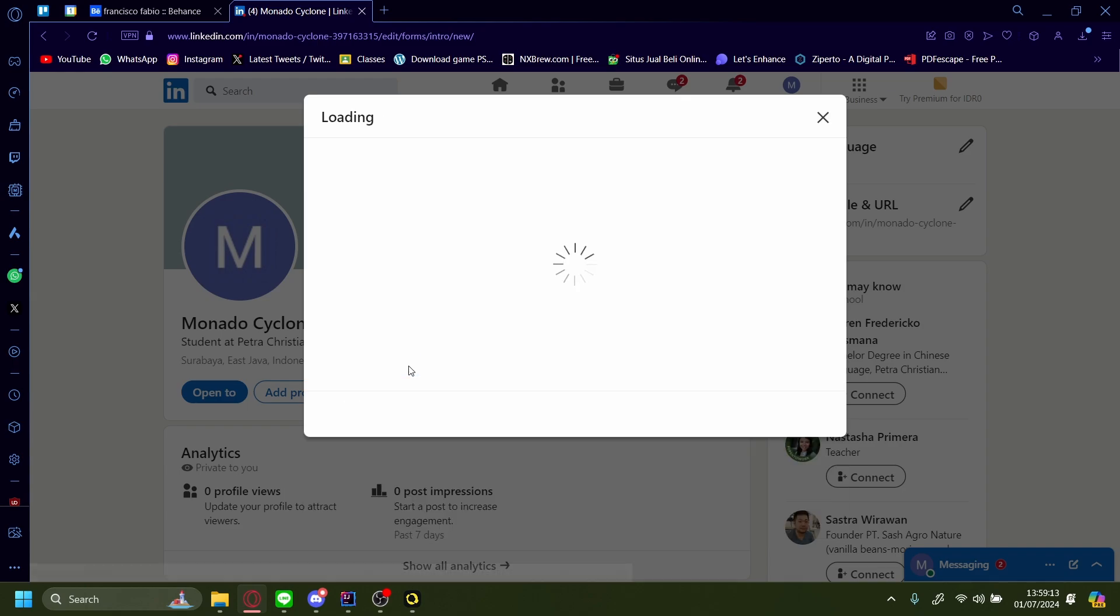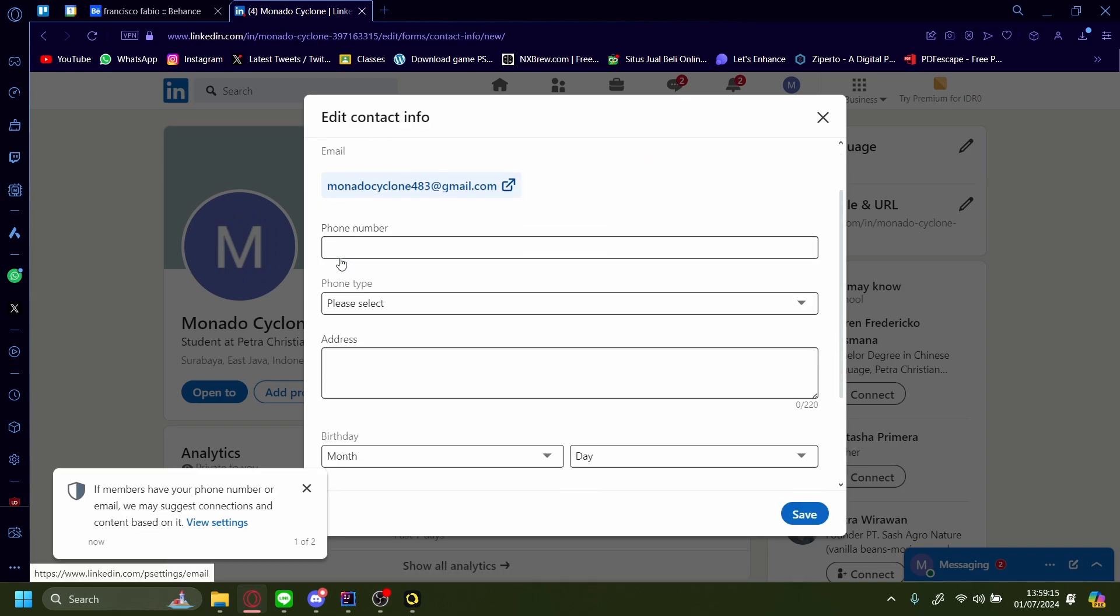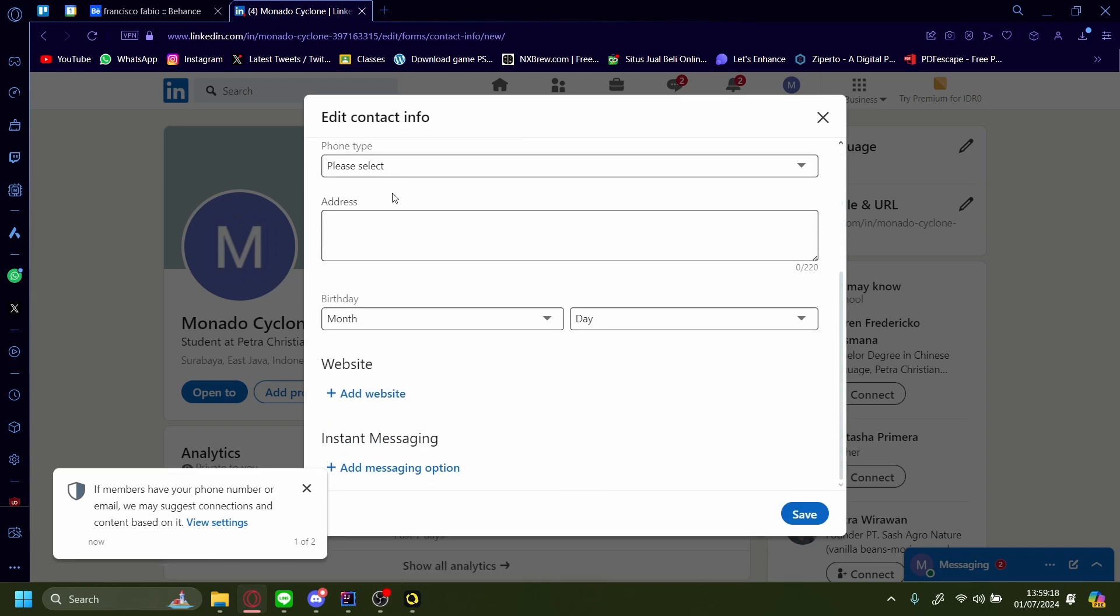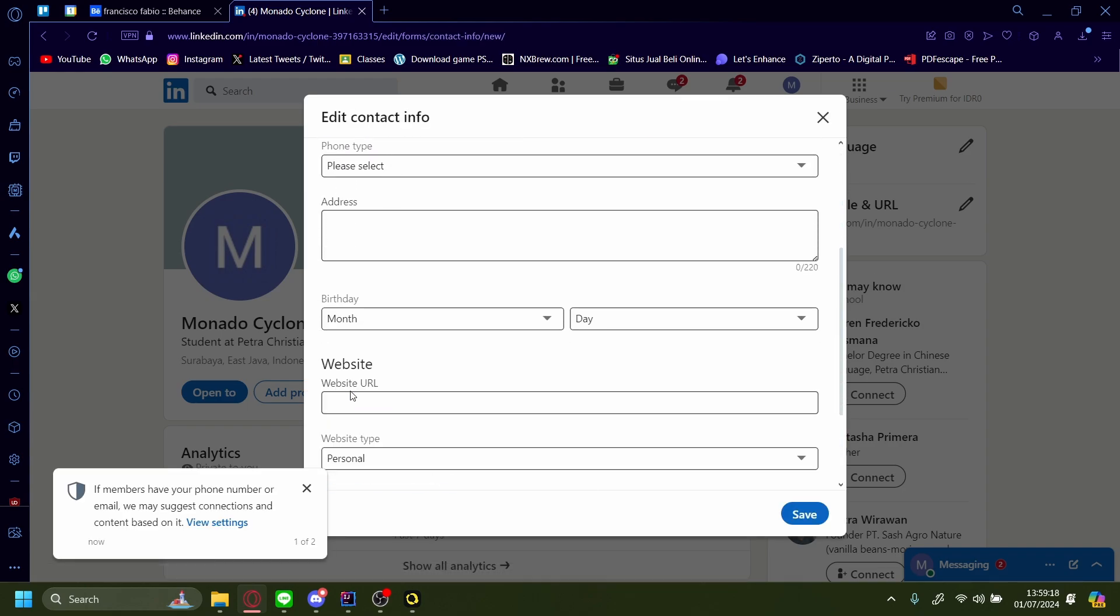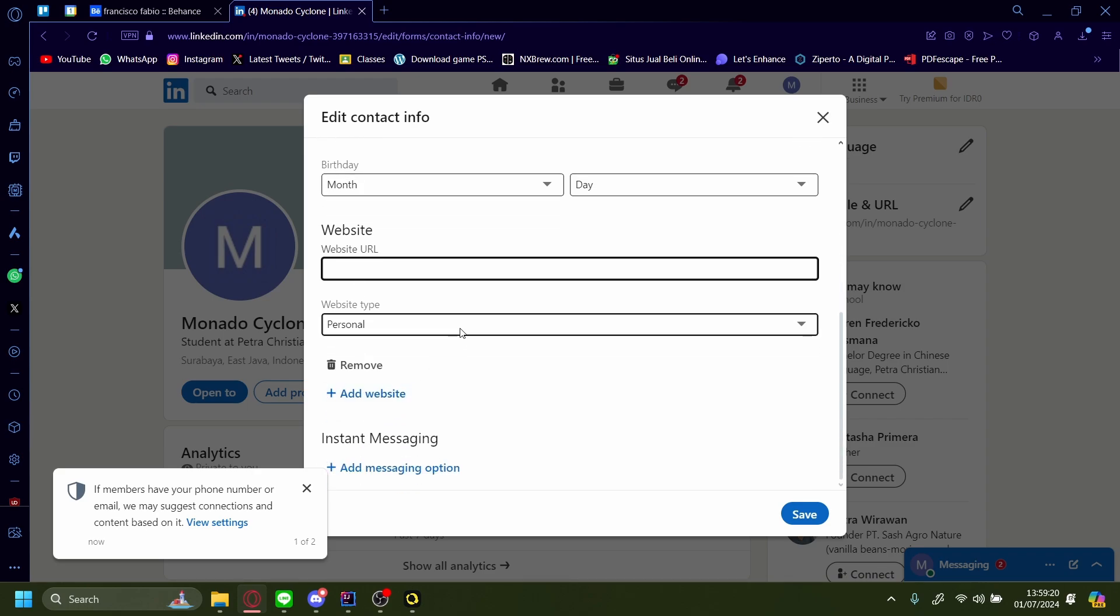Let's press Edit Contact Info. Down here we can add a website. I'll paste in my website URL and save.